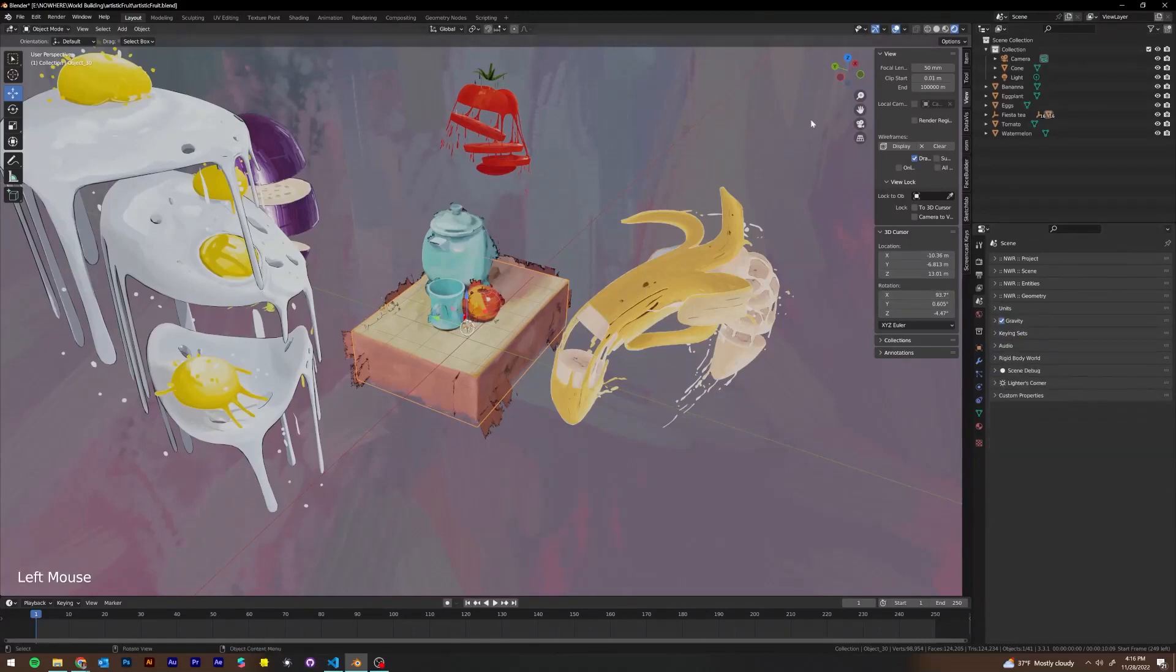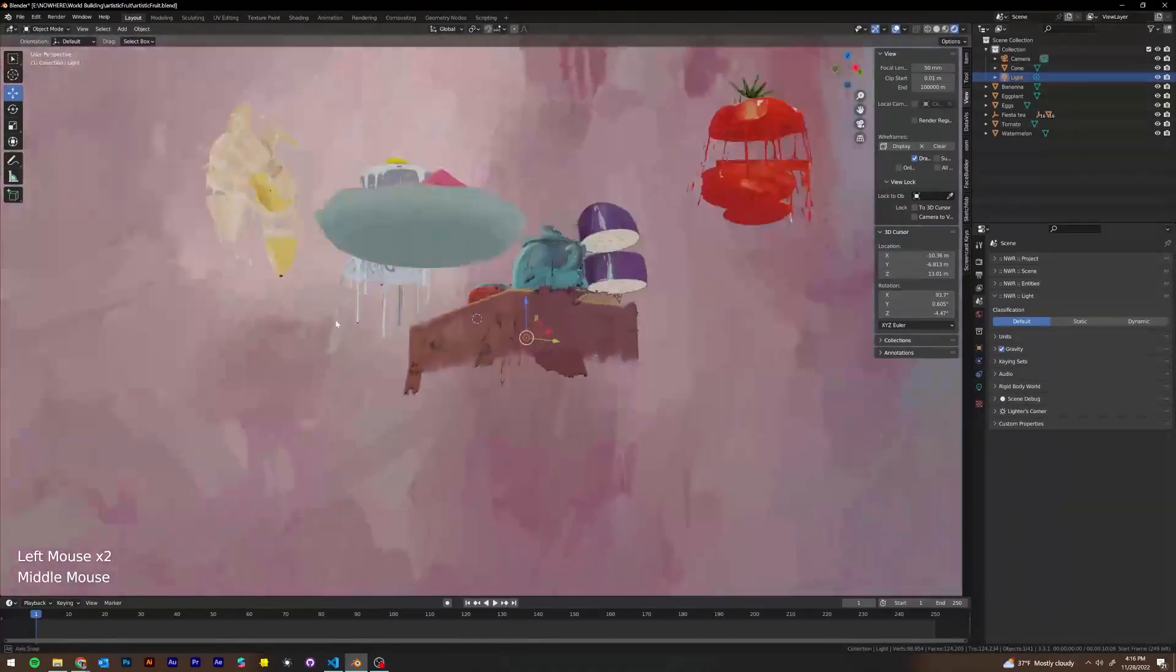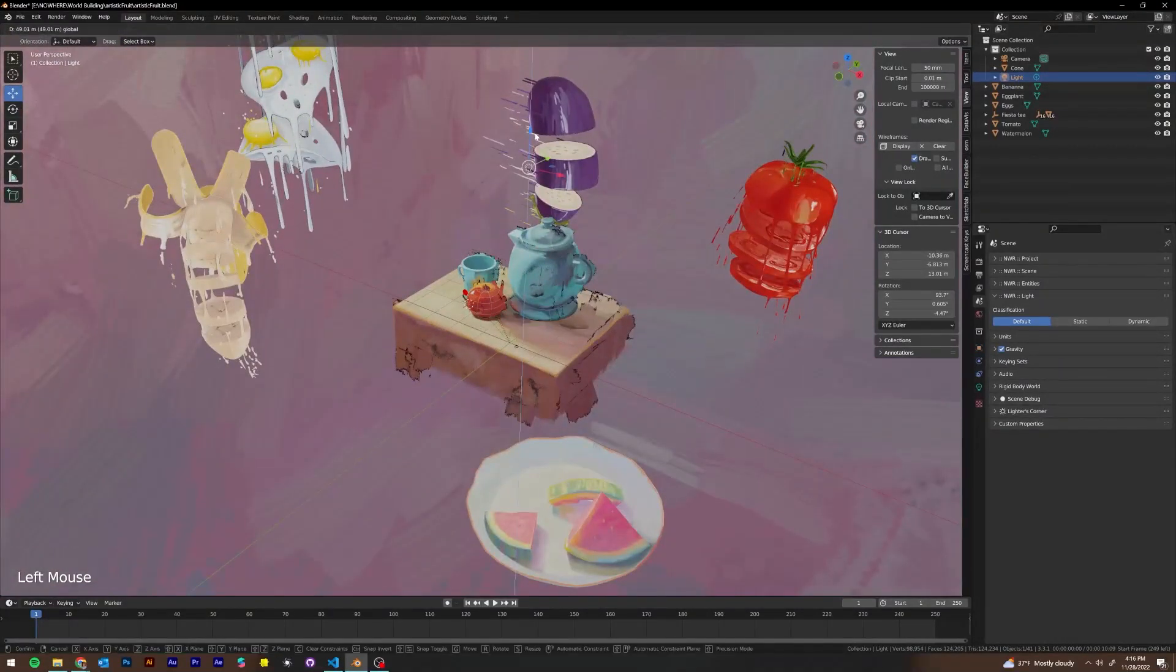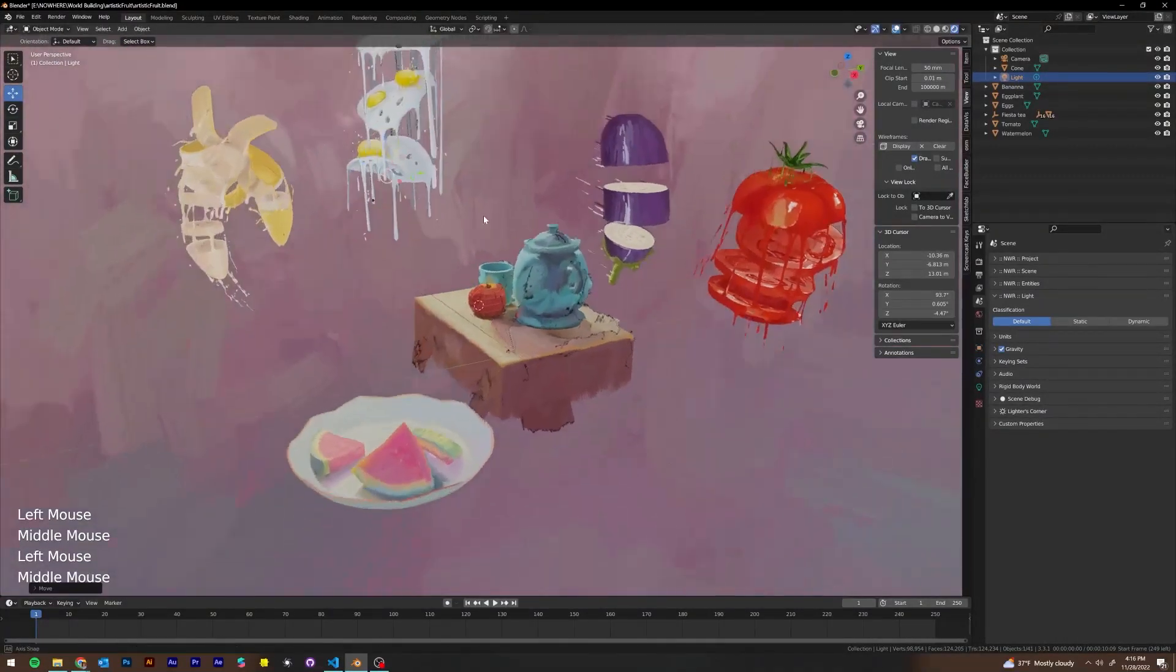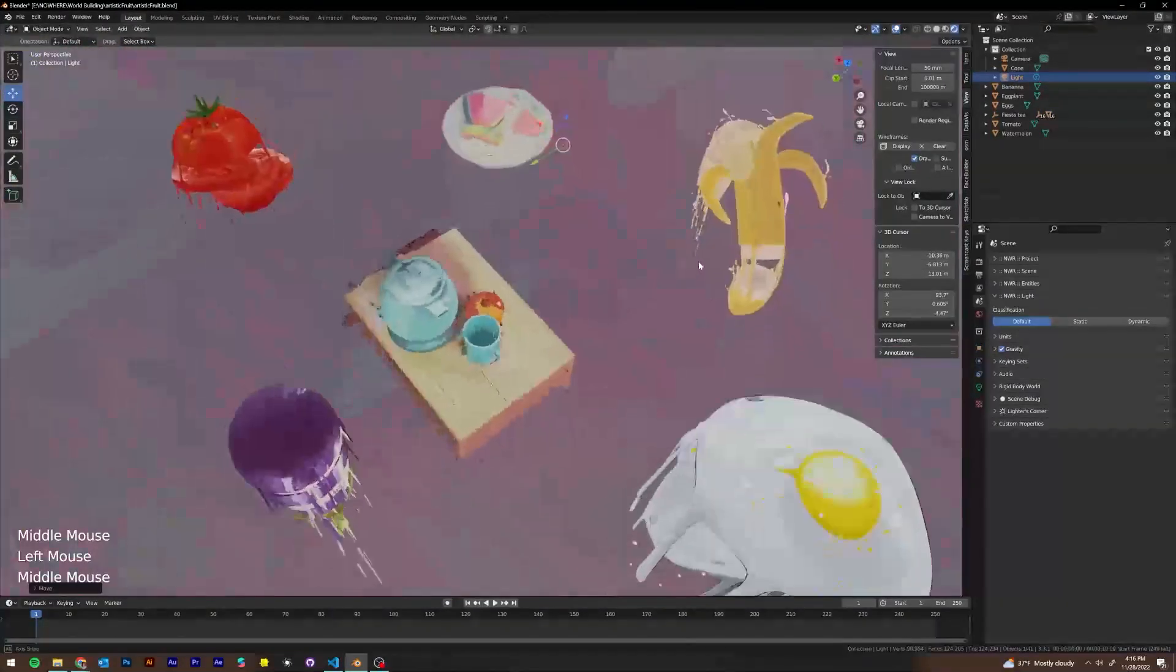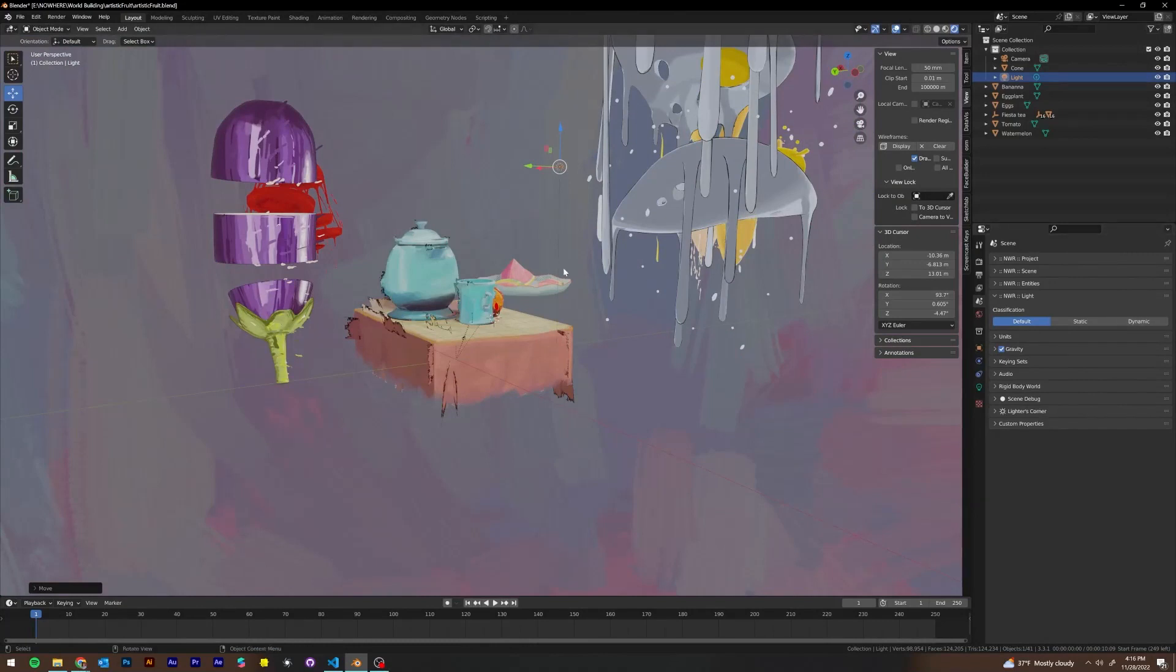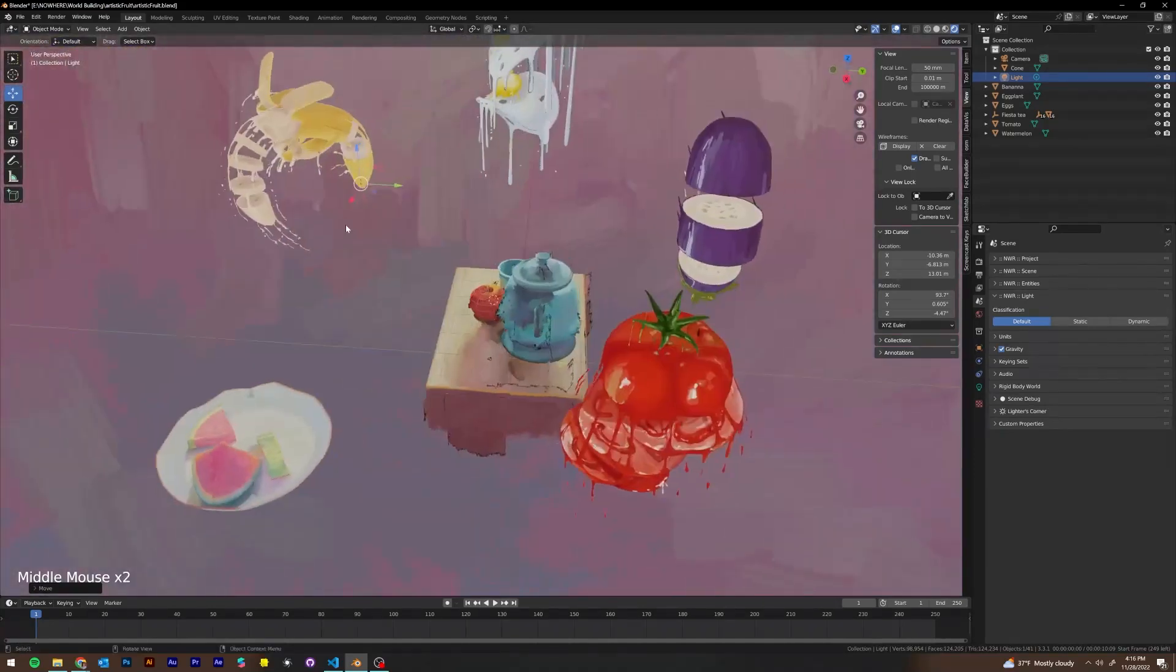And then if you were to select a light, which we have one light in our scene, which we're going to end up deleting actually for this world because we made everything a background shader, but you'll be able to select if it's default, static, or dynamic. And I'll go into further detail in a separate video about how lights work inside of Nowhere.